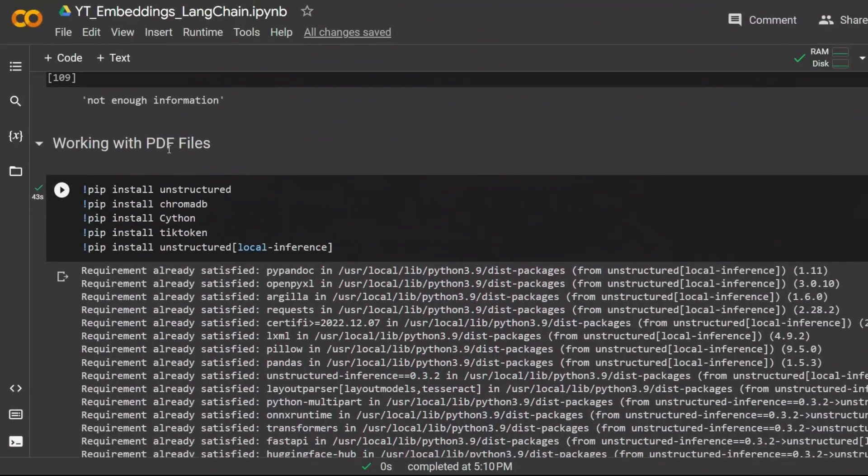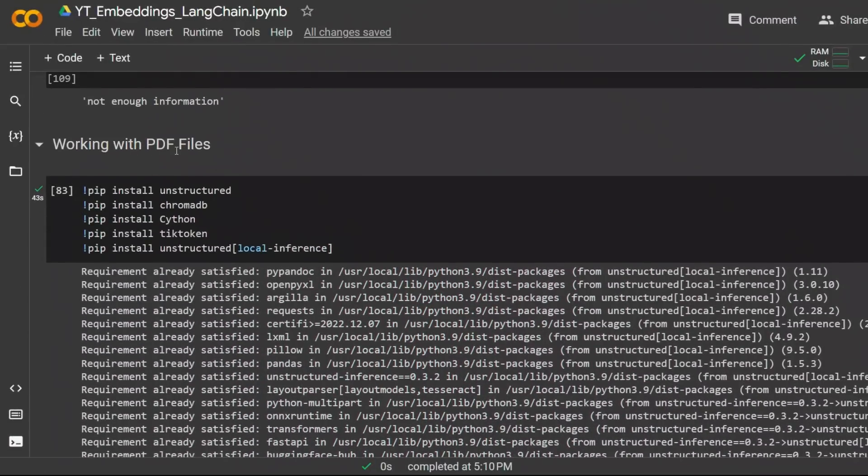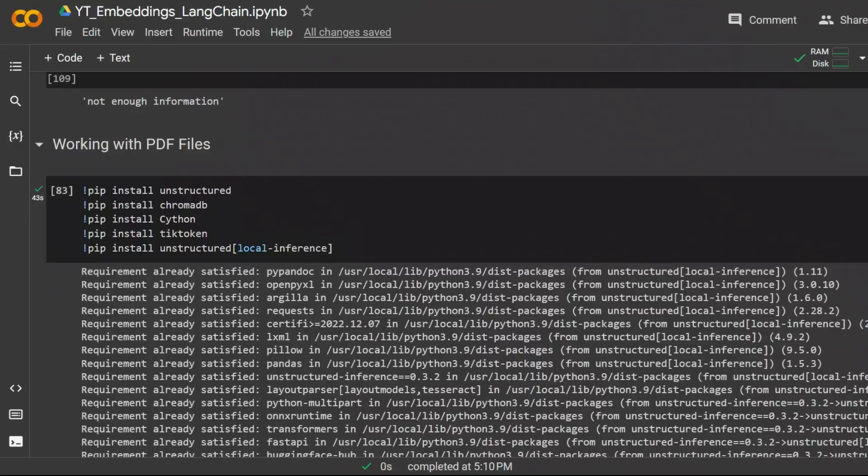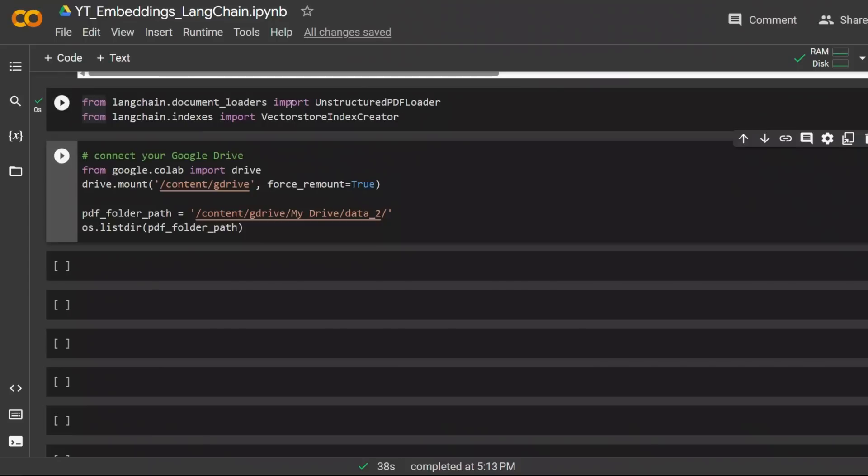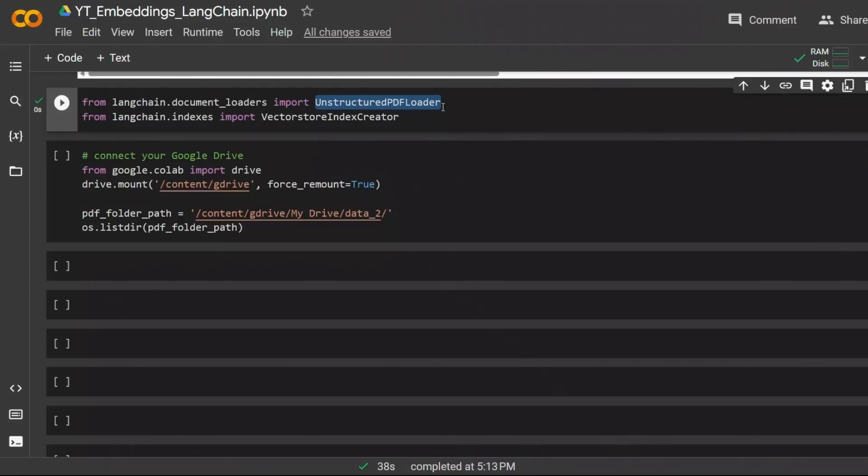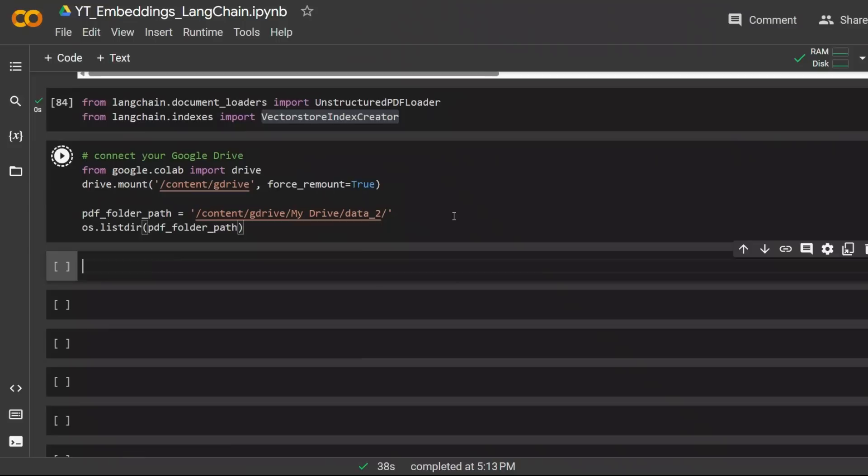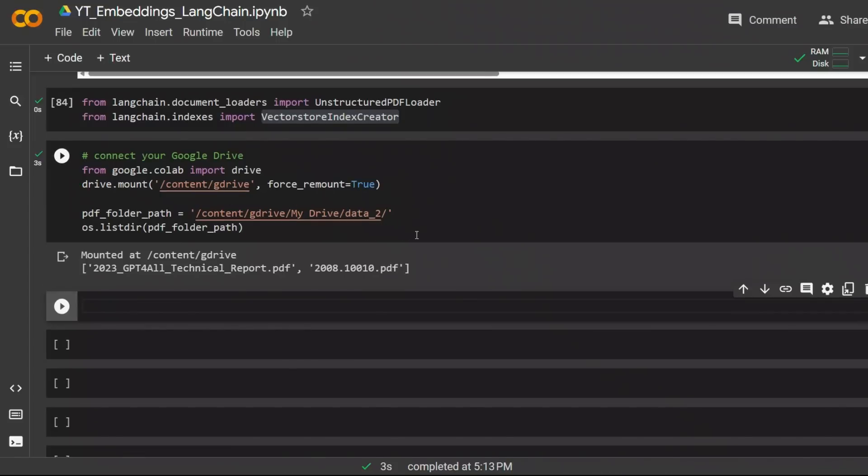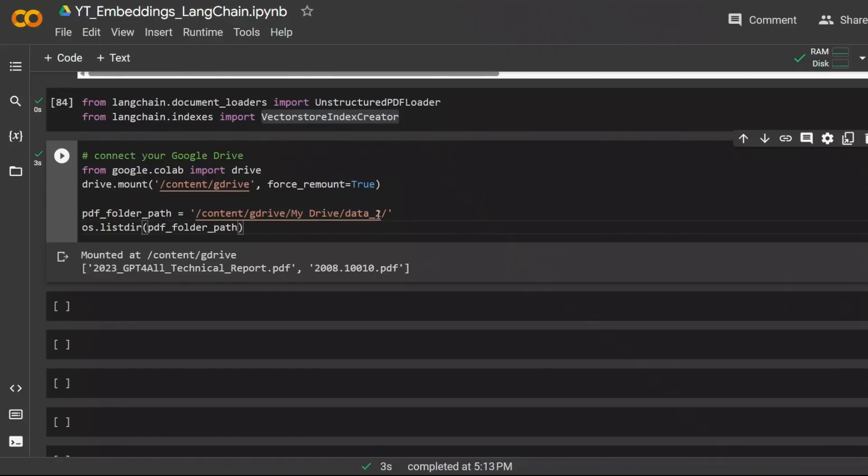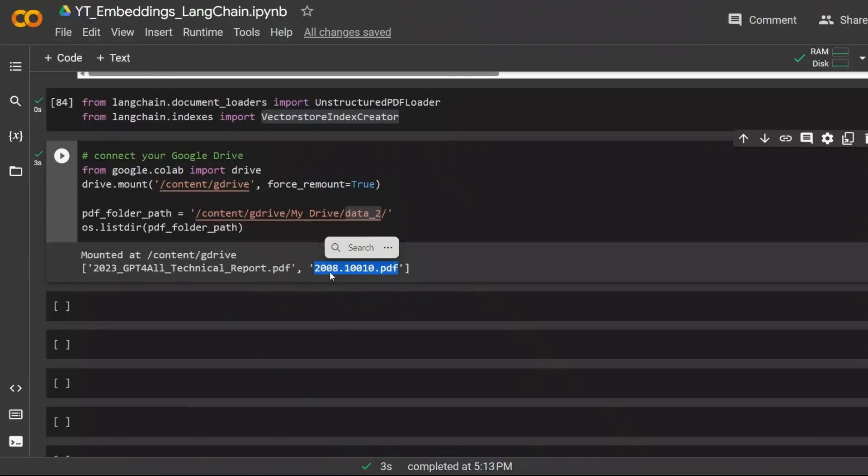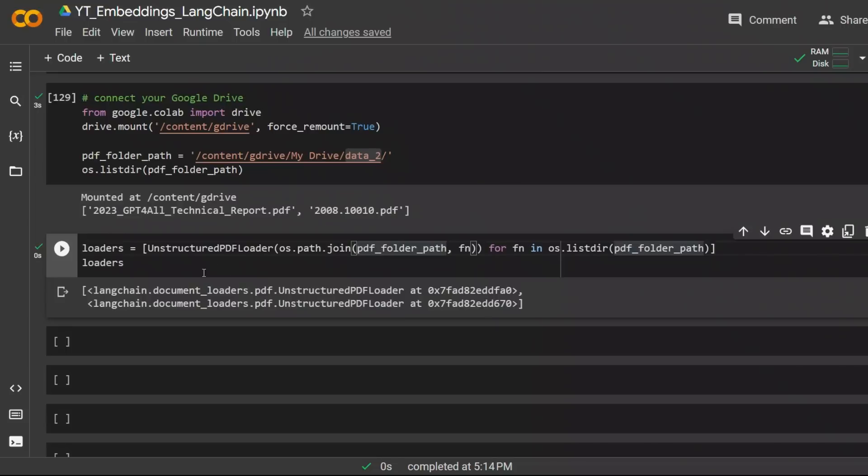Next I wanted to show you how you can do the same with multiple PDF files. This is going to be a little different than what I had in another video, but I think it will be something interesting. We're going to be using the same basic concepts that we just learned. First you need to install the required packages. Next we import two different functions: unstructured PDF loader and vector store index creator. This is the function where all the magic is going to happen. Next we're simply connecting Google Drive to this Google Colab notebook. So I have a folder within my Google Drive called data_2, and it has two different PDF files. First is this paper, the technical report on GPT-4-All, and then there's another paper related to lip syncing.